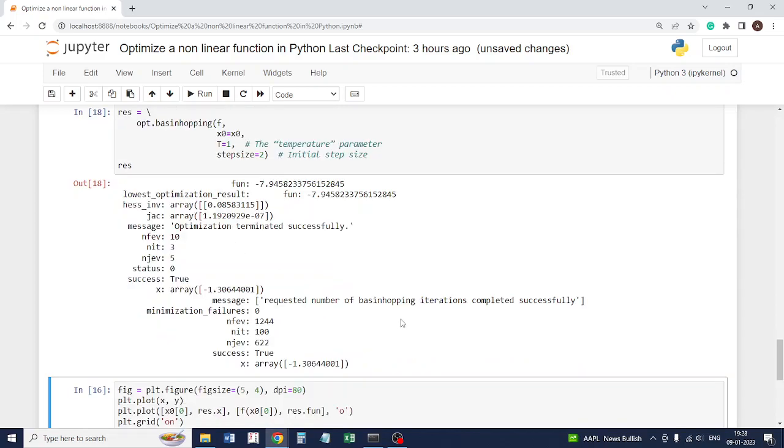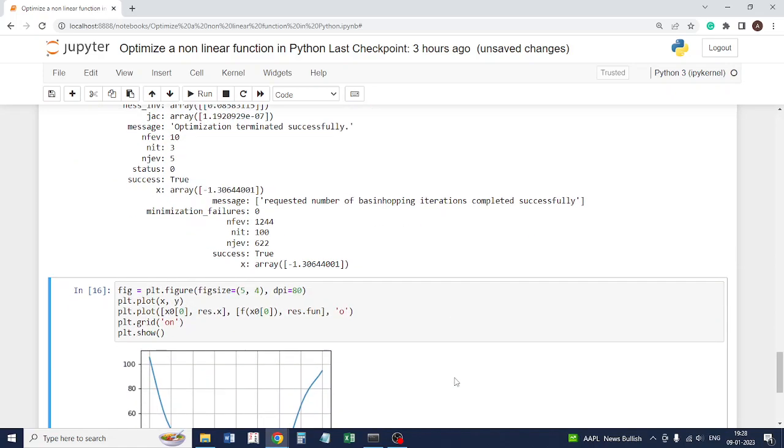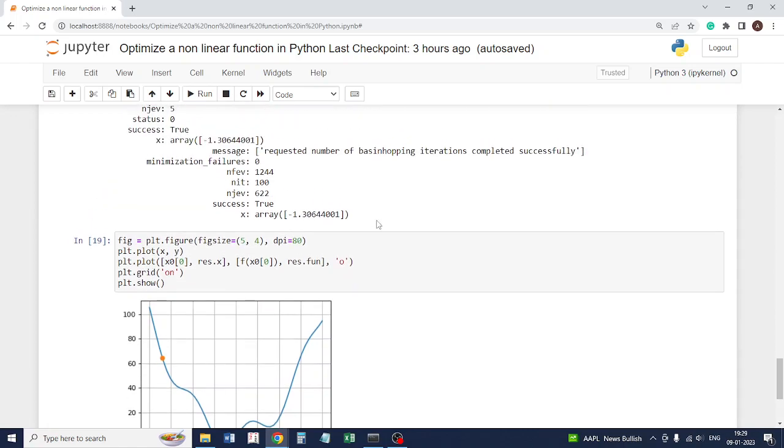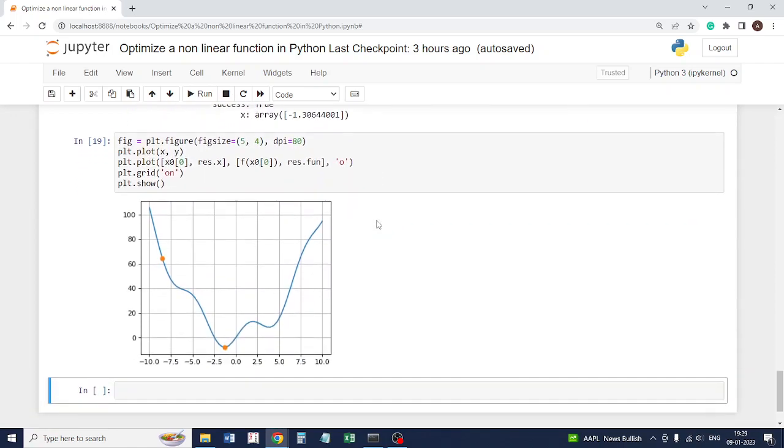I think there are about 12 to 15 kinds of methods which you will find in the optimize library, and each of them is slightly different from the other. This particular method is based on the stochastic way of finding out the minima.